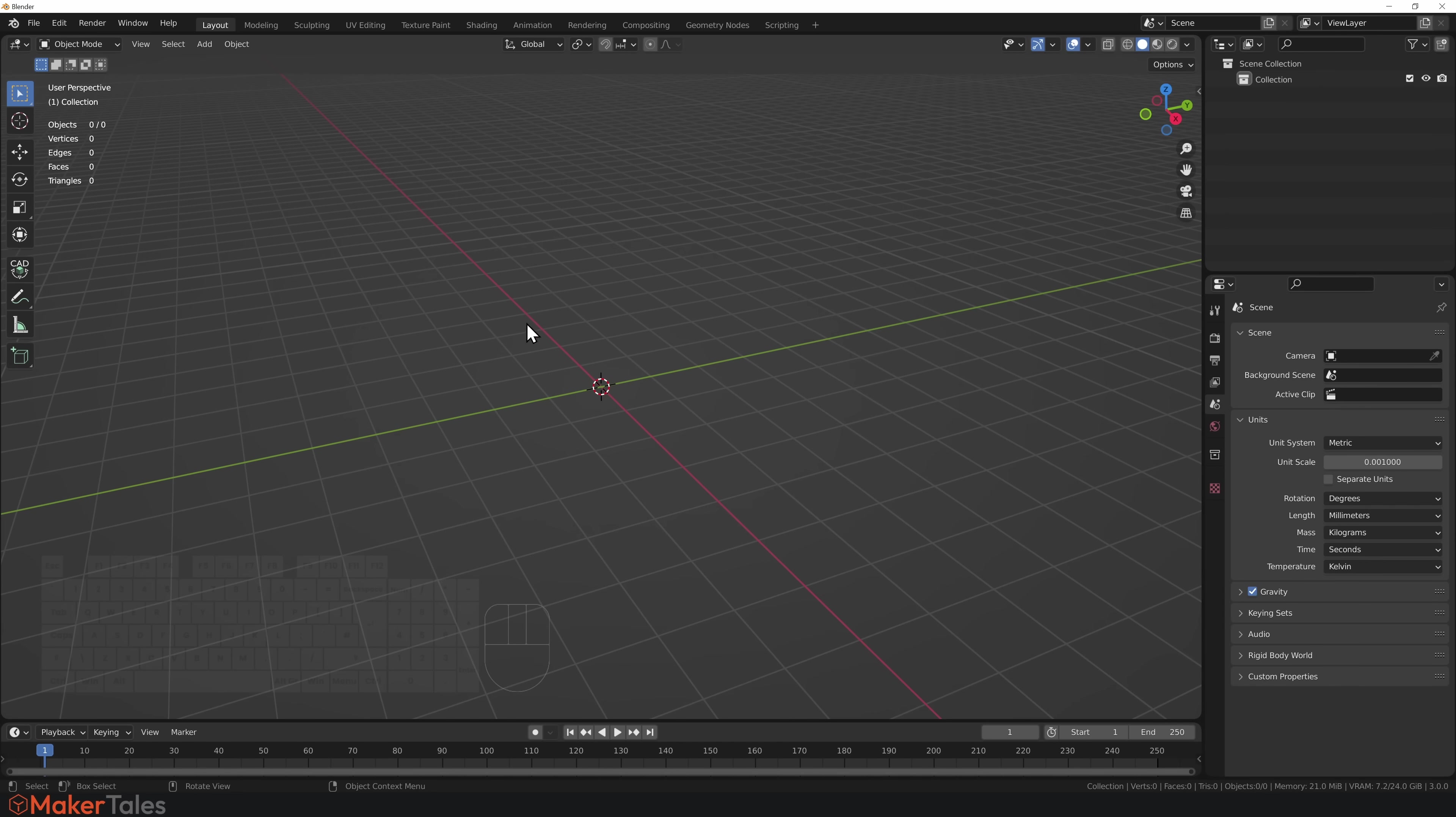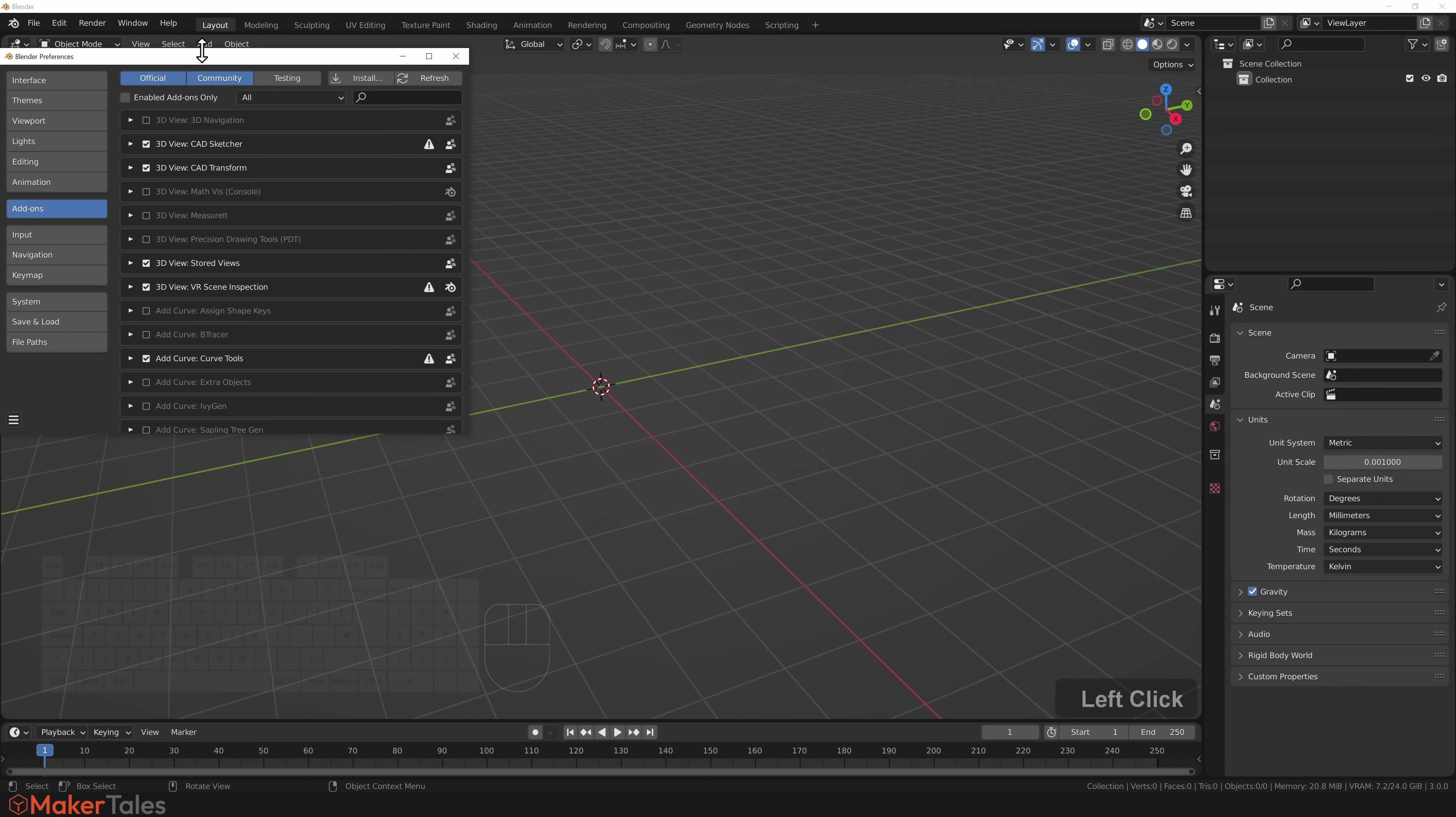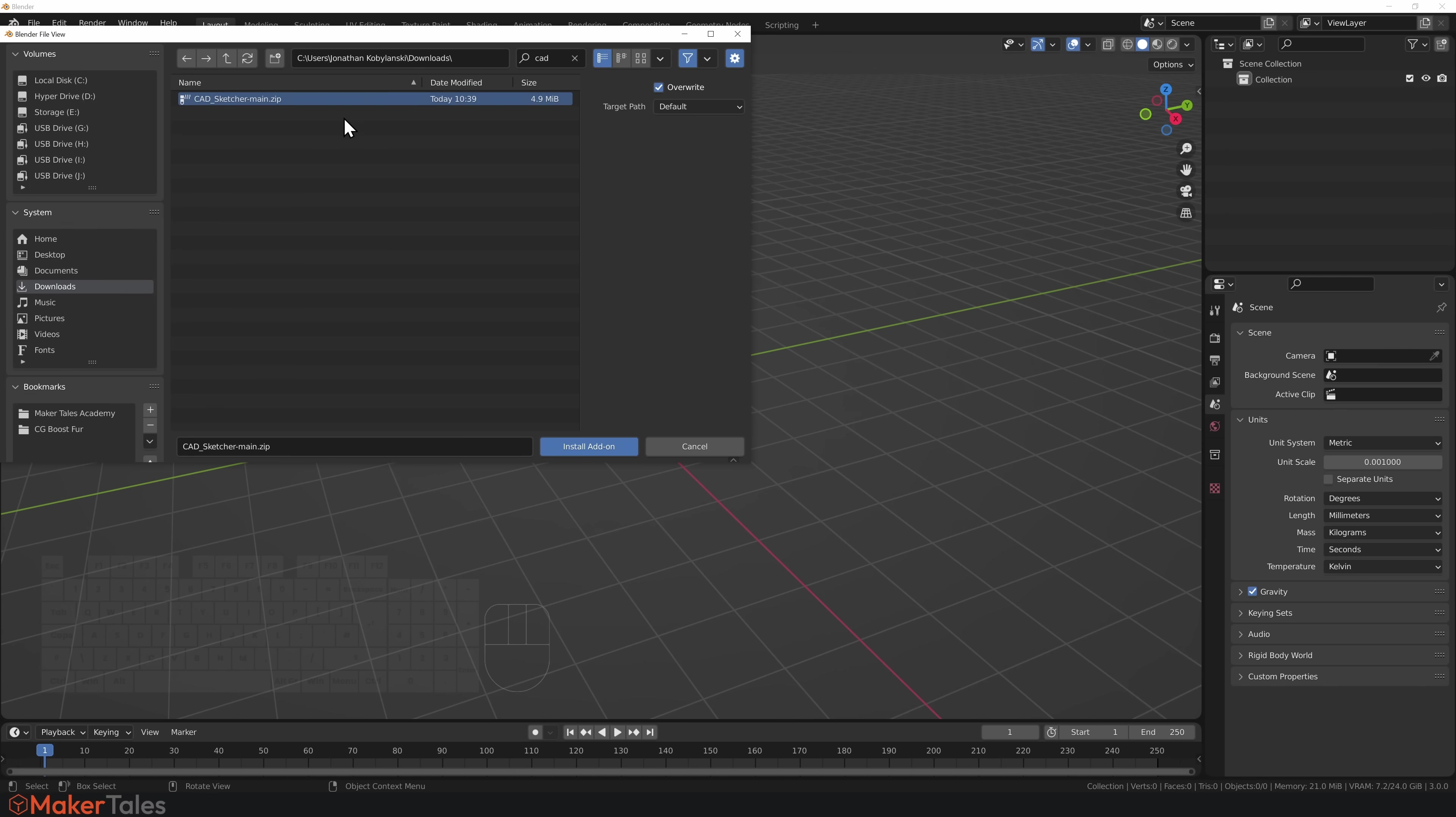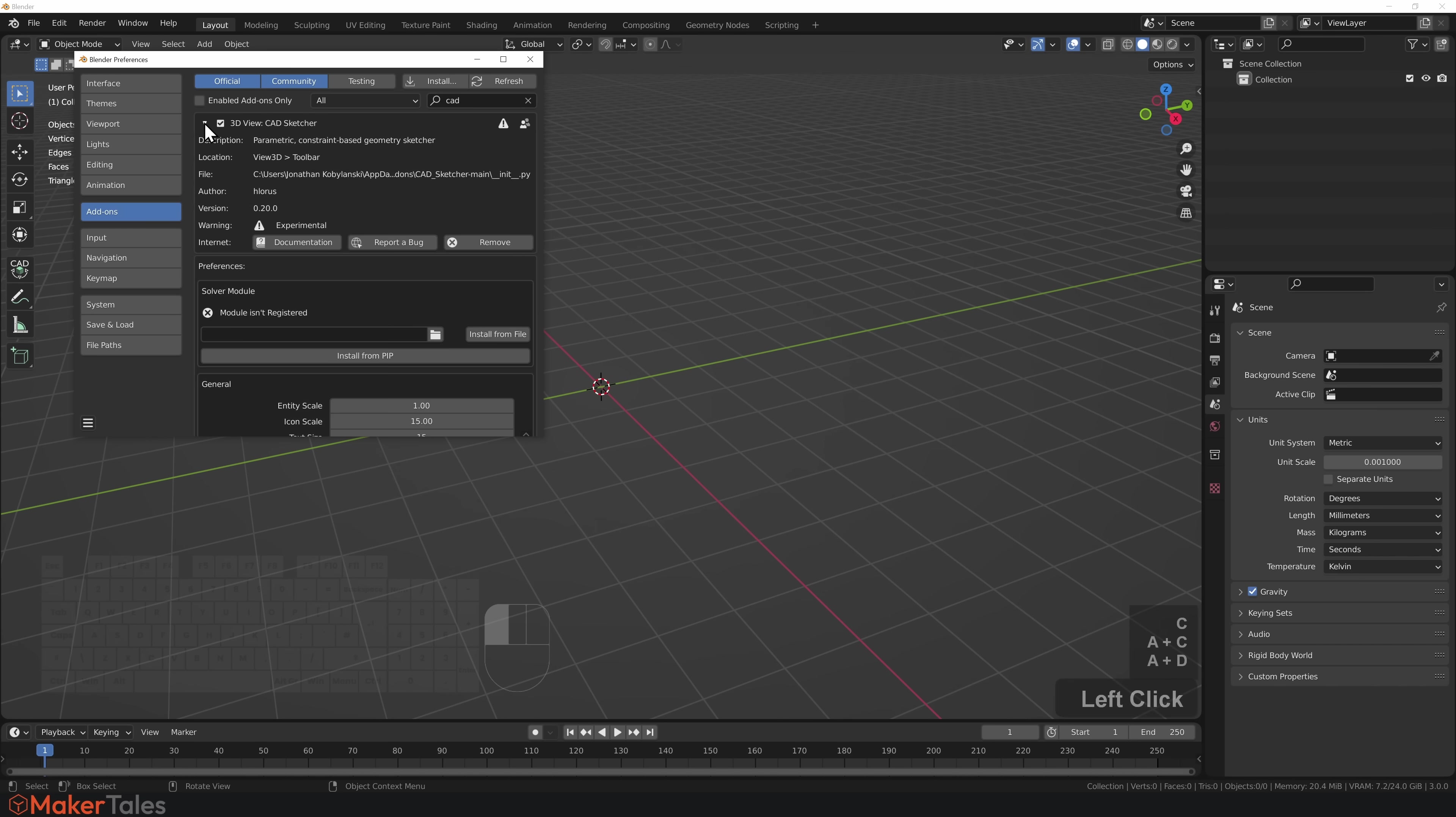To install CAD Sketcher, it's pretty much the same as every other add-on. Go to Edit, Preferences, Add-ons, then install. Find wherever the zip file is saved and install that add-on. Then type in CAD in the search and you'll find CAD Sketcher right there.